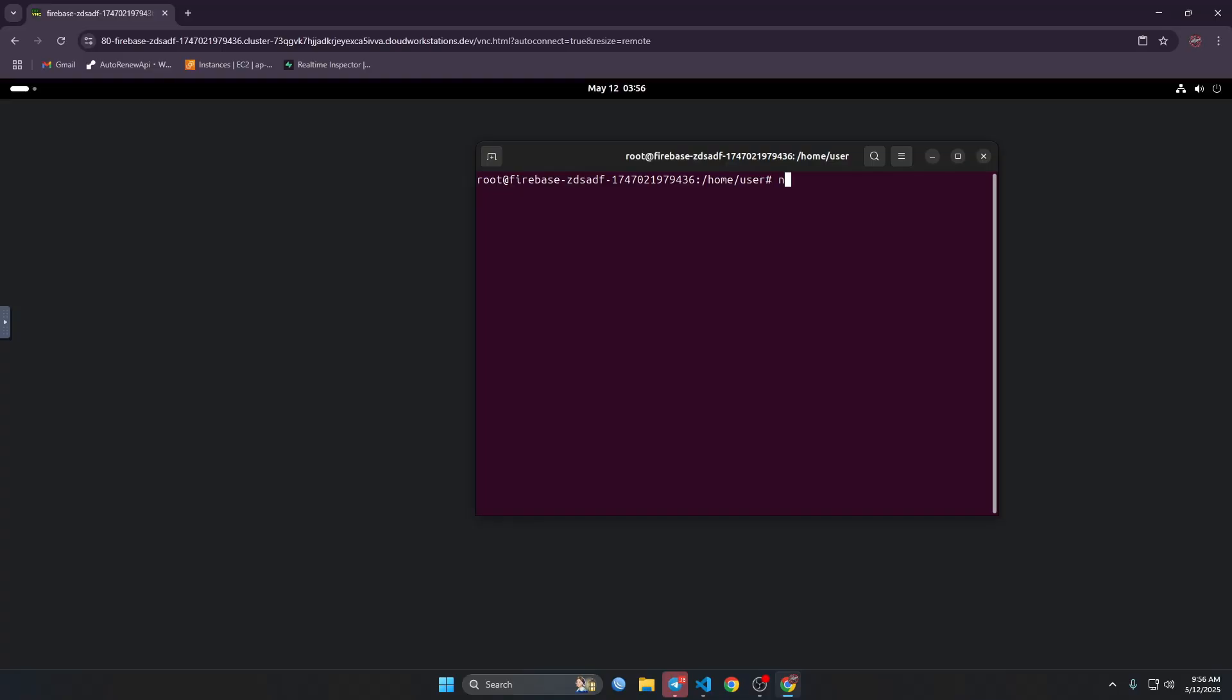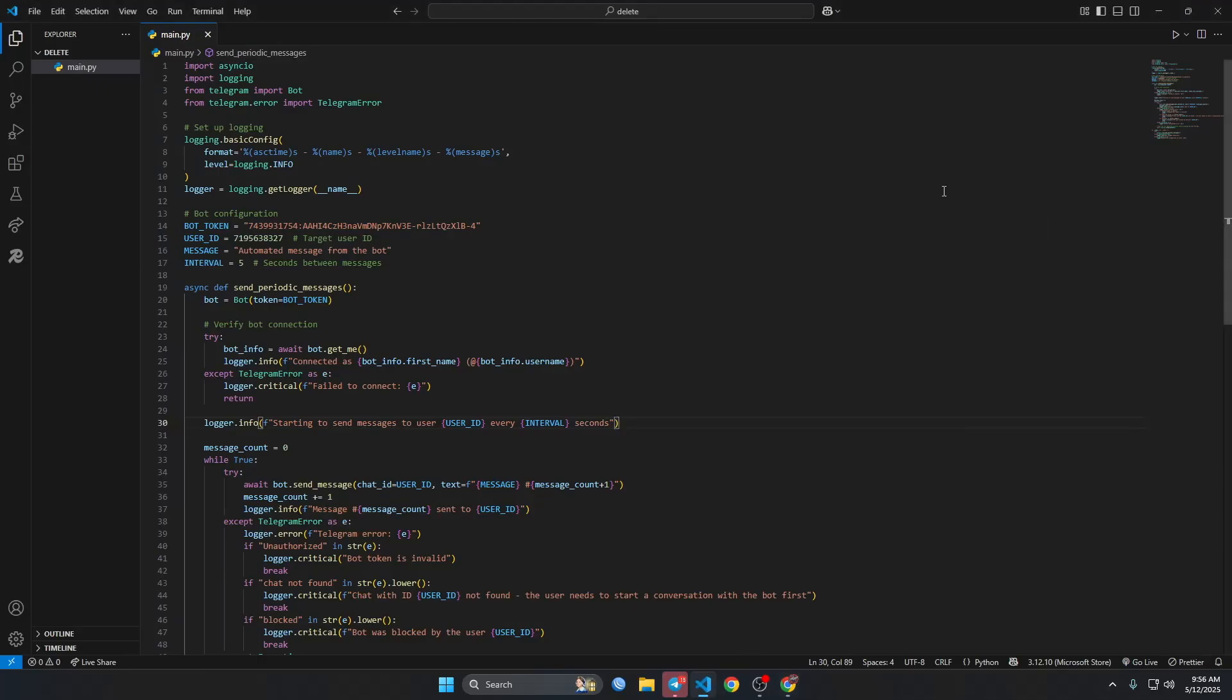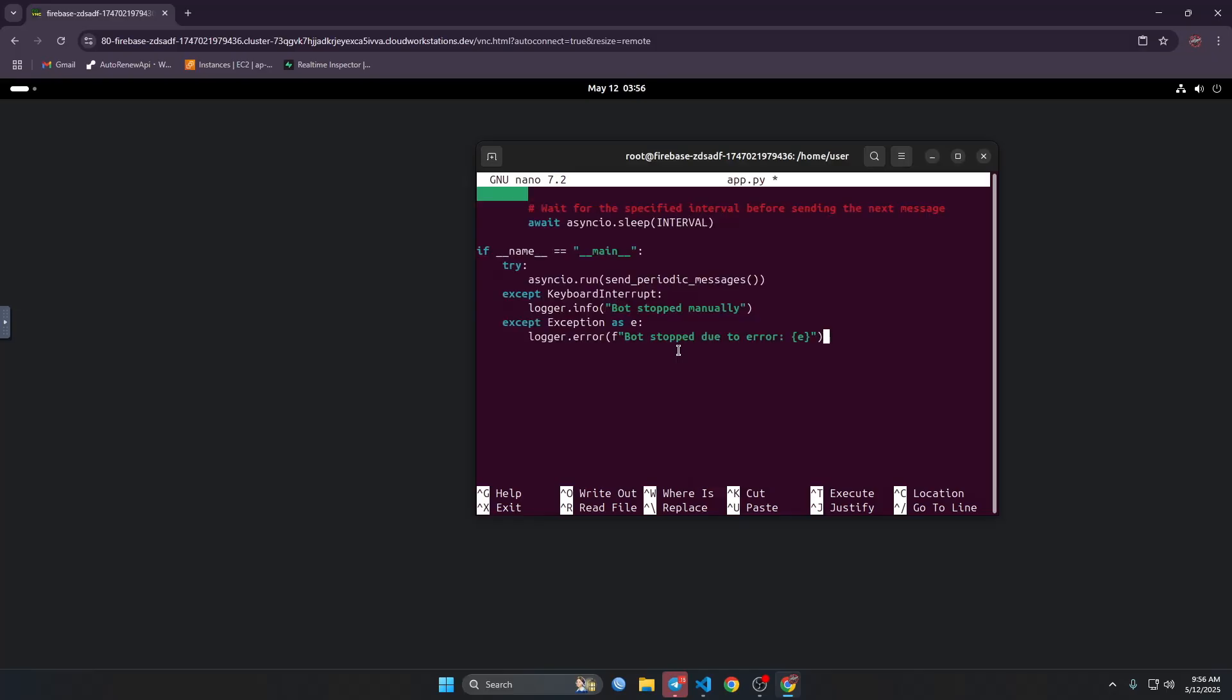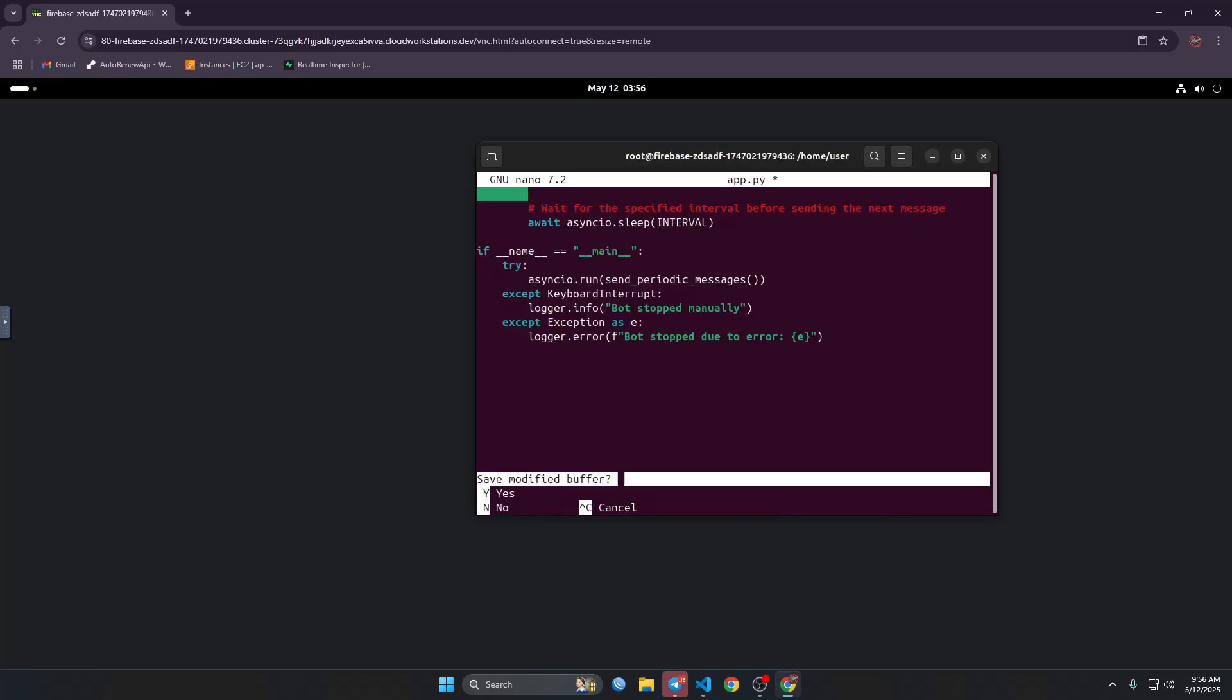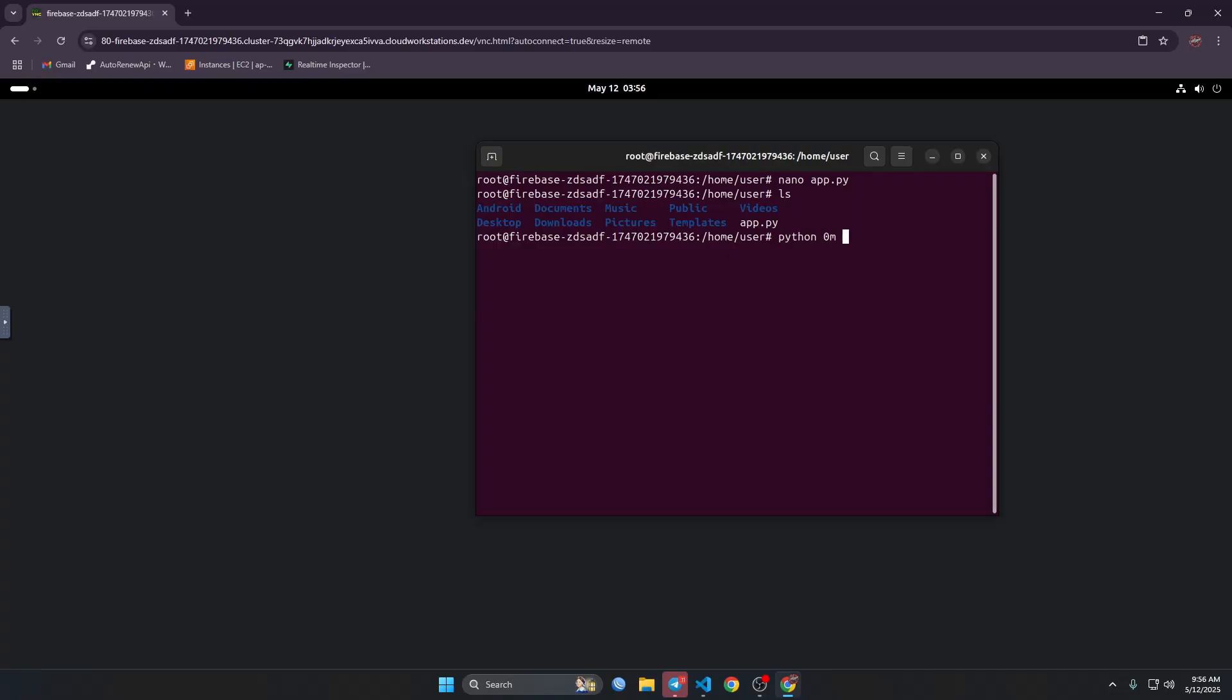Now we will create a file with nano web.py. I guess, yeah, then we will just copy the code from here and test it with Ctrl+Shift+V, Ctrl+X, Y, Enter. Now we can see that. So now we need to install, create a virtual Android environment to install the packages we need.